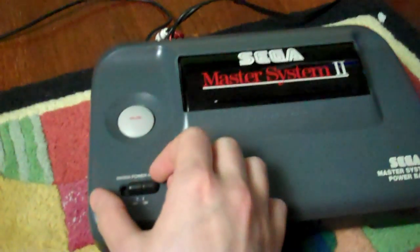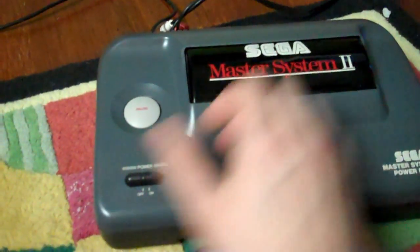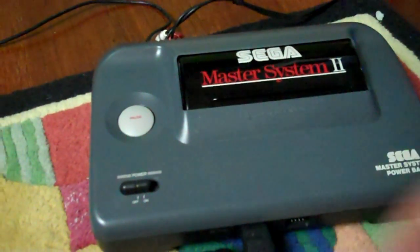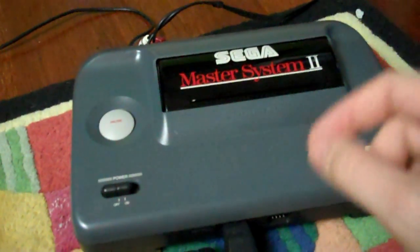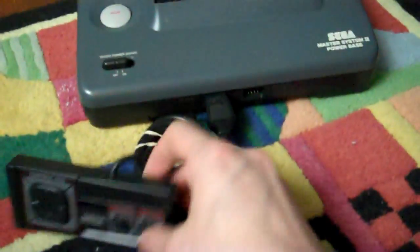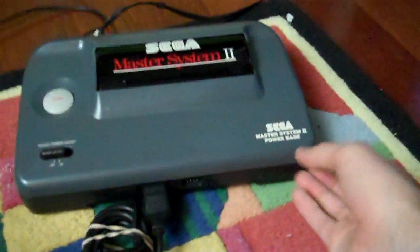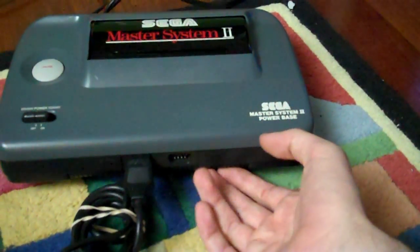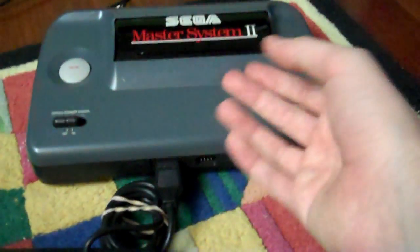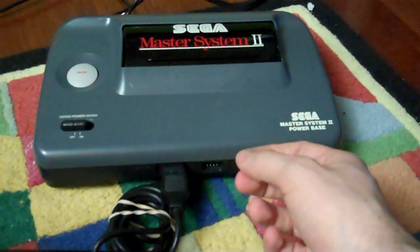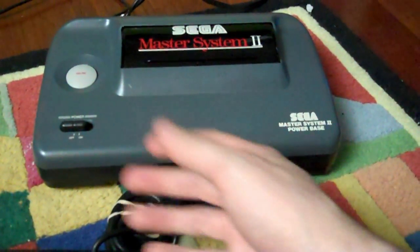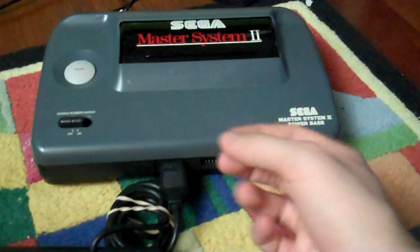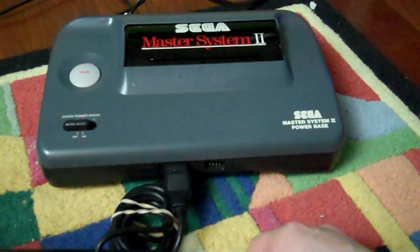And it all works great, fully functional, and I think it looks really, really good now. So anyone out there who is cleaning a Master System 2, I hope this helps you, and thanks everybody for watching.